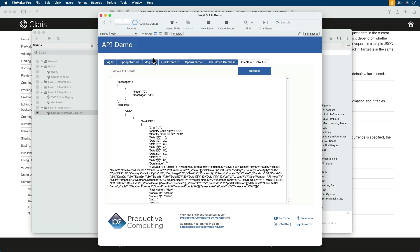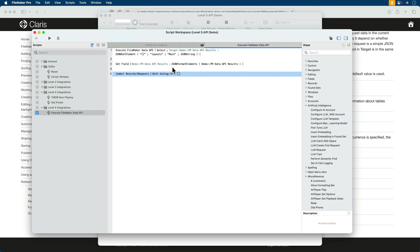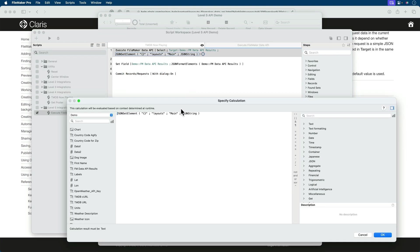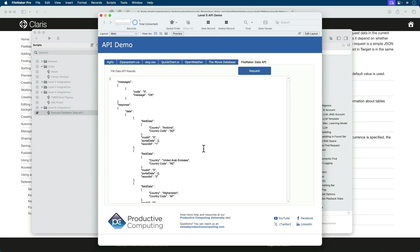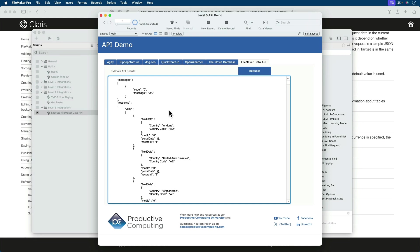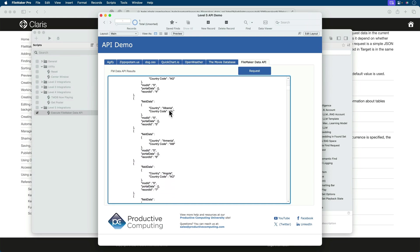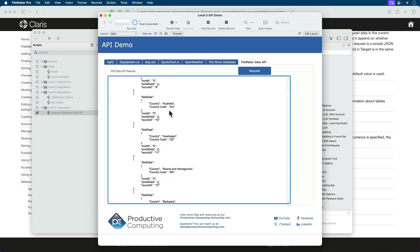So now let's change our layout to another layout we have here, which is called Countries Ageify. So I'll go back into my script and simply change that. And we will change it from the main layout to Countries Ageify. And execute that instead.